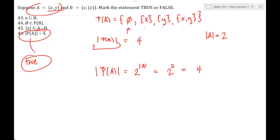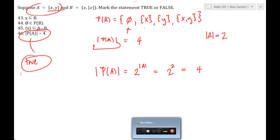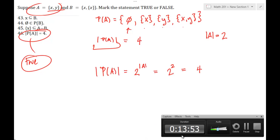Hopefully that helps with some of this notation. If you have questions or need additional clarification, just let me know — I'm happy to help. Talk soon, bye.